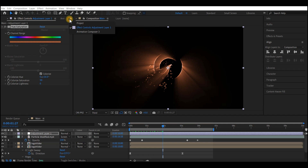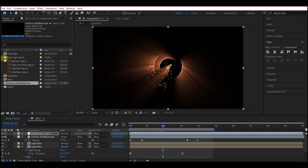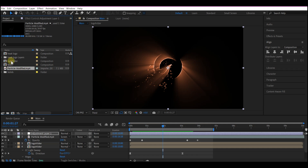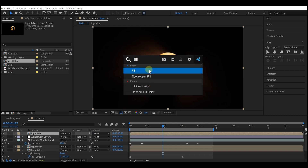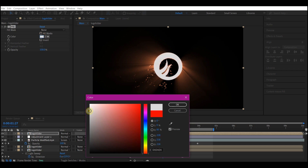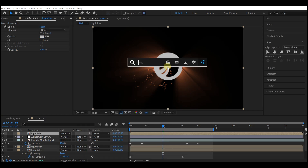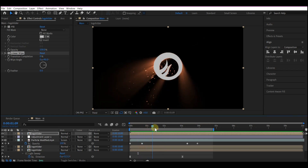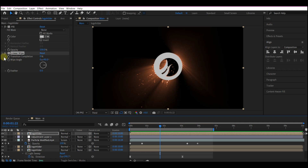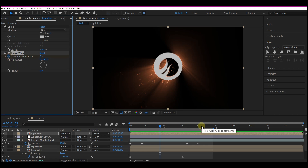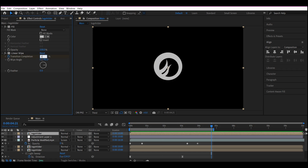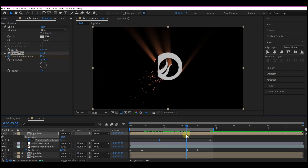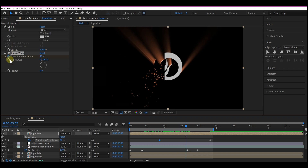Go back to your project manager window and drag the logo holder composition again into the timeline. Add a fill color and set it to light gray, then hit OK. Add a Linear Wipe to this layer. Move your time indicator to 1 second 23 frames and set a keyframe for the transition completion. Move to 4 seconds 29 frames and set the value to 100.